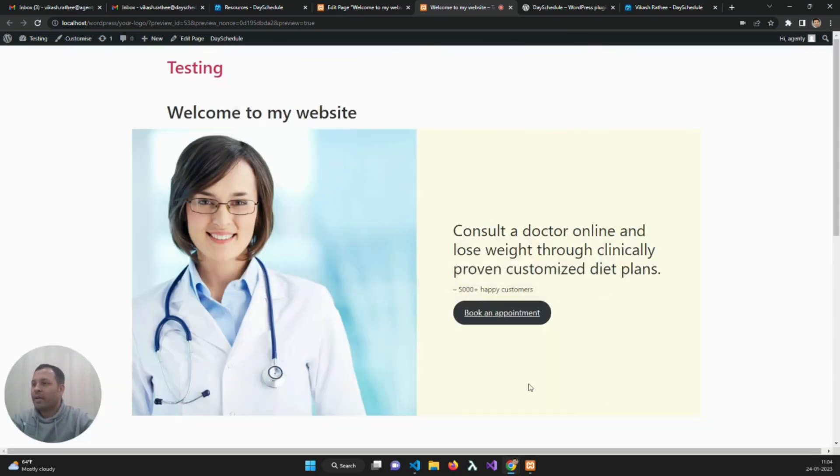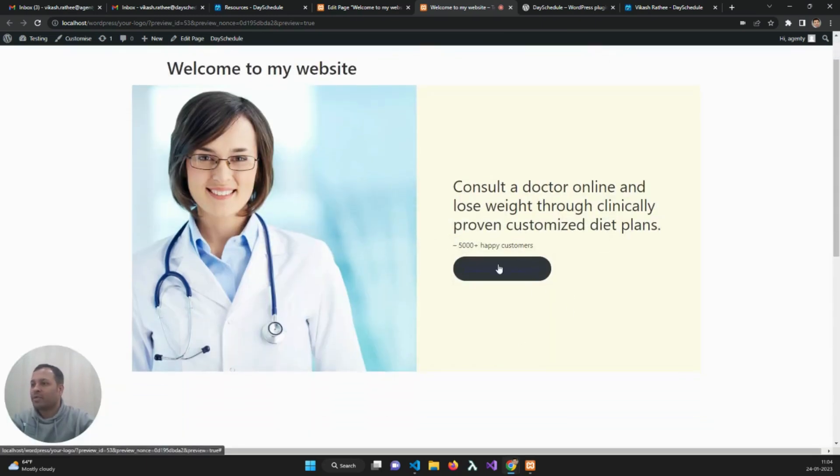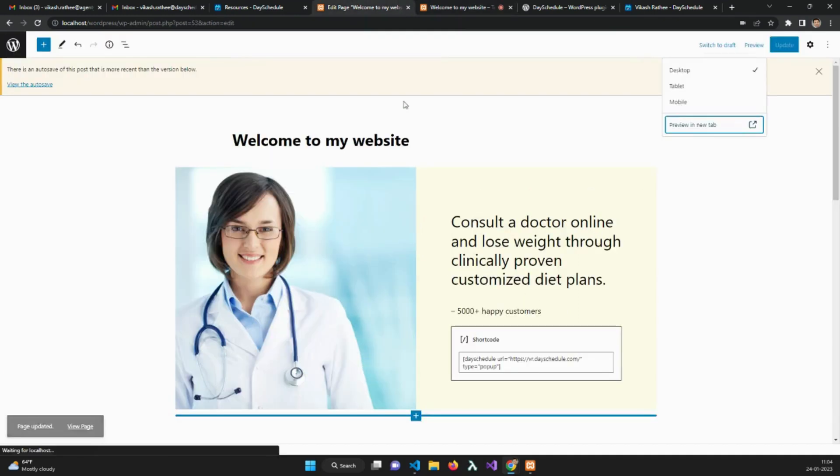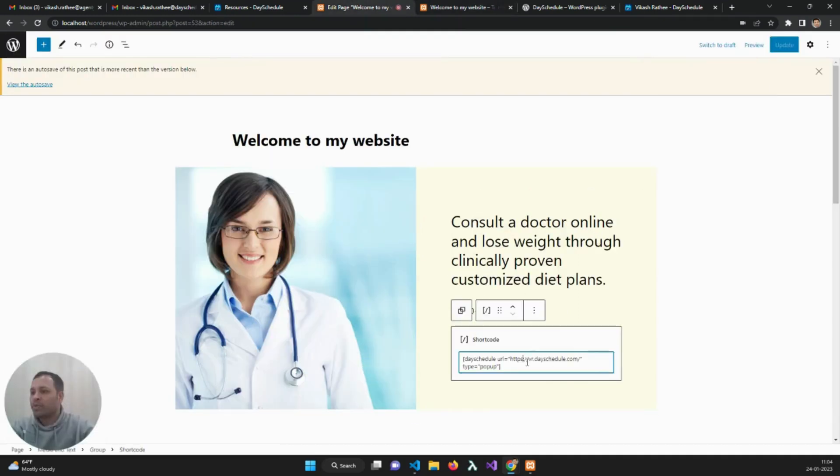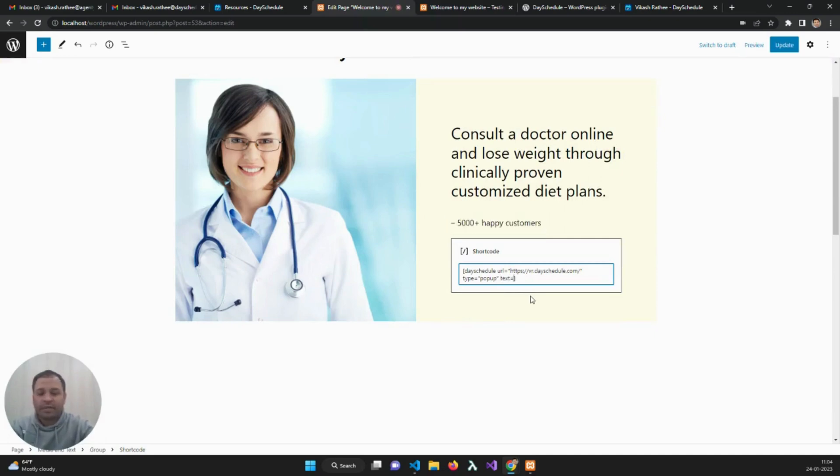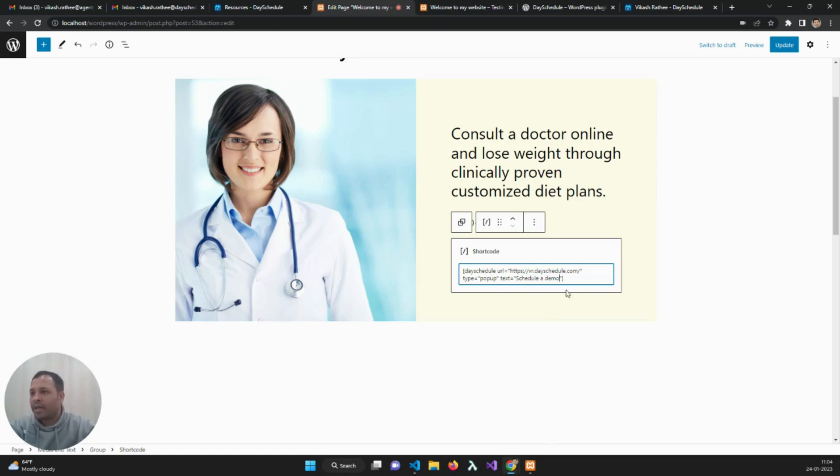We can also customize this to change the color and text of this button. Let's add a text attribute. I can add custom text here.